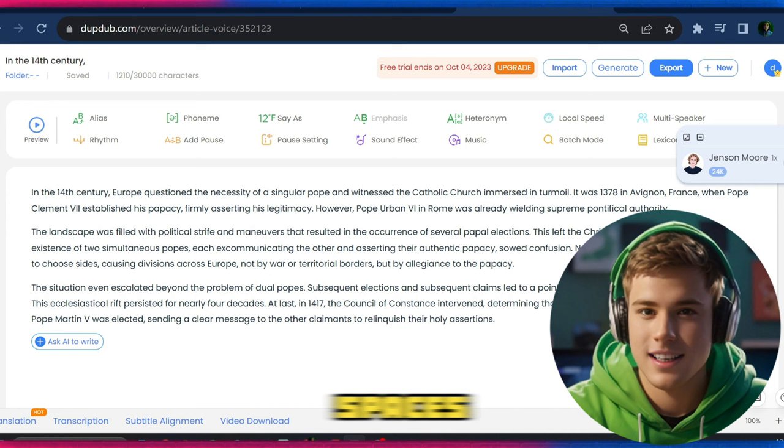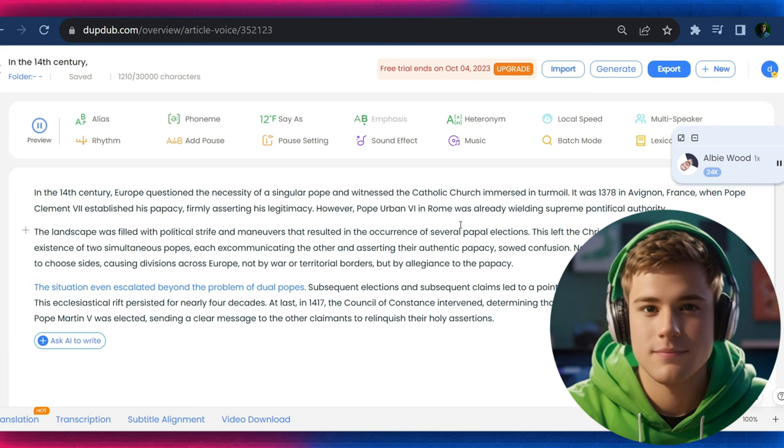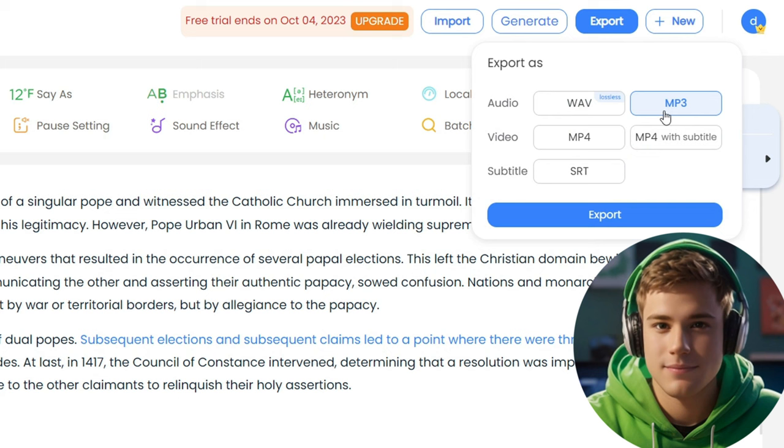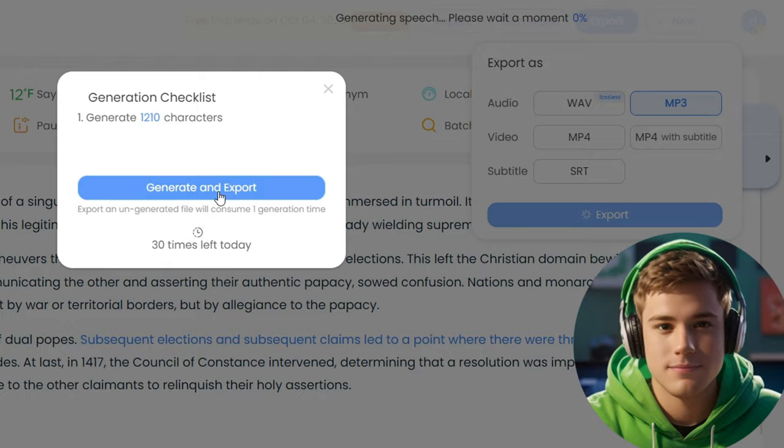The situation even escalated beyond the problem of dual popes. Good. Then click on Export. To download the audio, choose MP3 and click on Export.